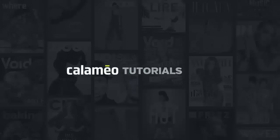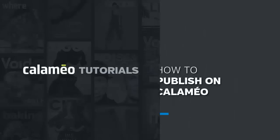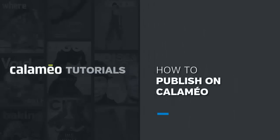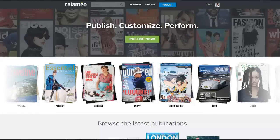Welcome to this tutorial where we will be showing you how to publish on Calameo. Once you've logged into your Calameo account, click on the Publish button at the top of the page.